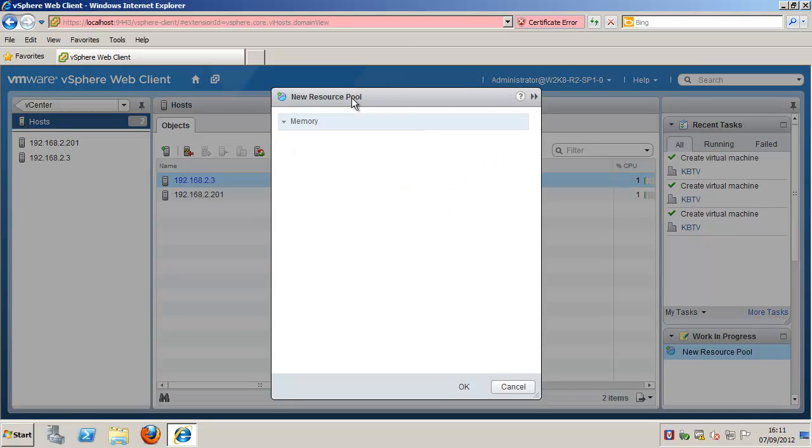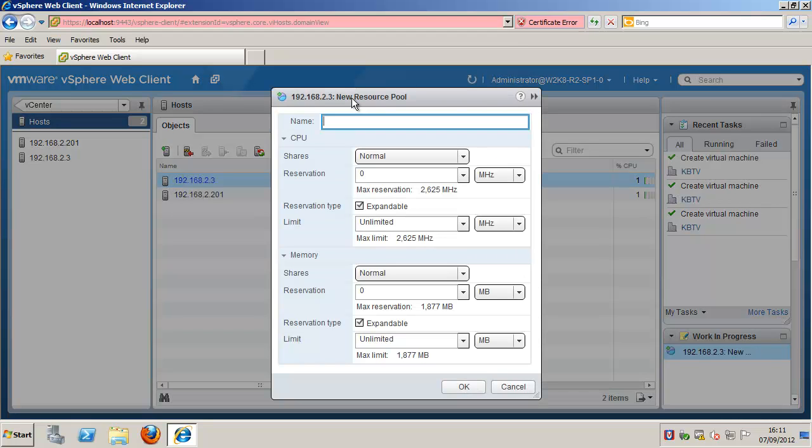Give the resource pool a name. Specify how to allocate CPU and memory resources.